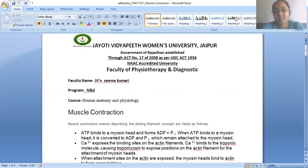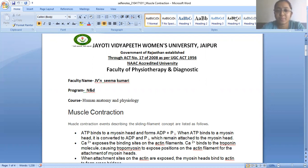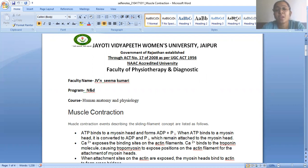Good morning students, Namaste. Myself is Seema, faculty at the faculty department at Jyothi Vidyabit University. I am taking the subject of human heart and physiology. Today we are going to discuss the topic of muscle contraction.